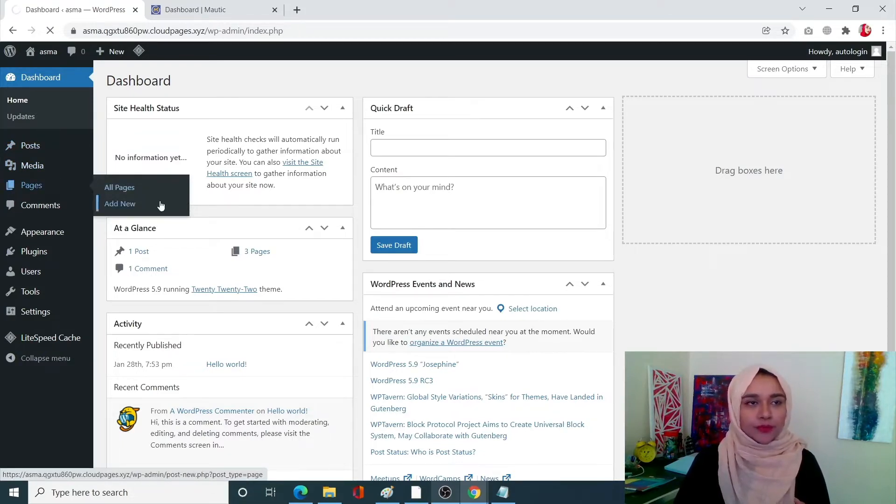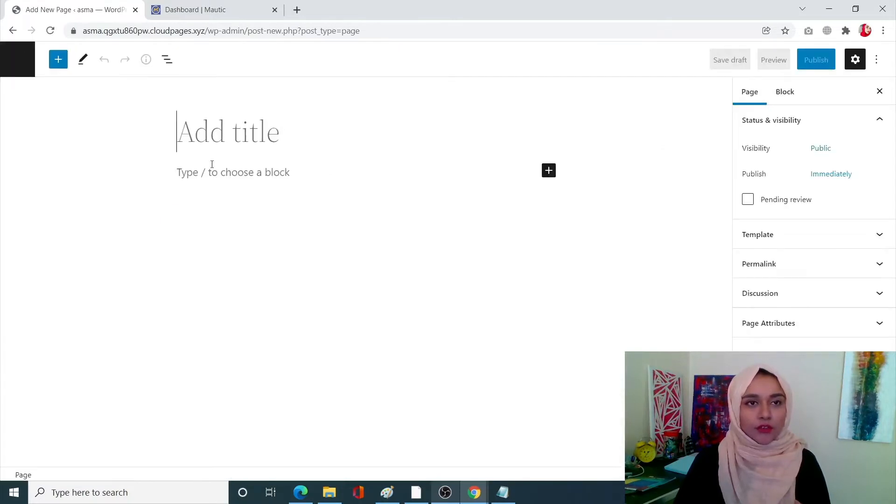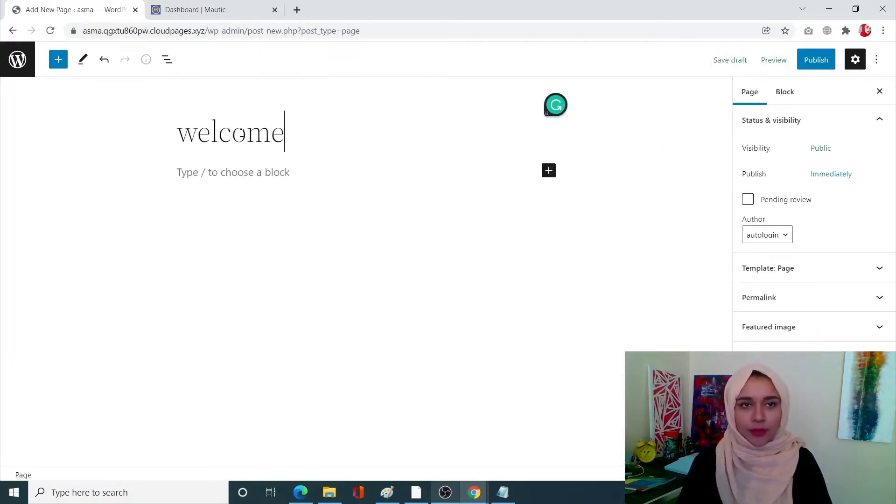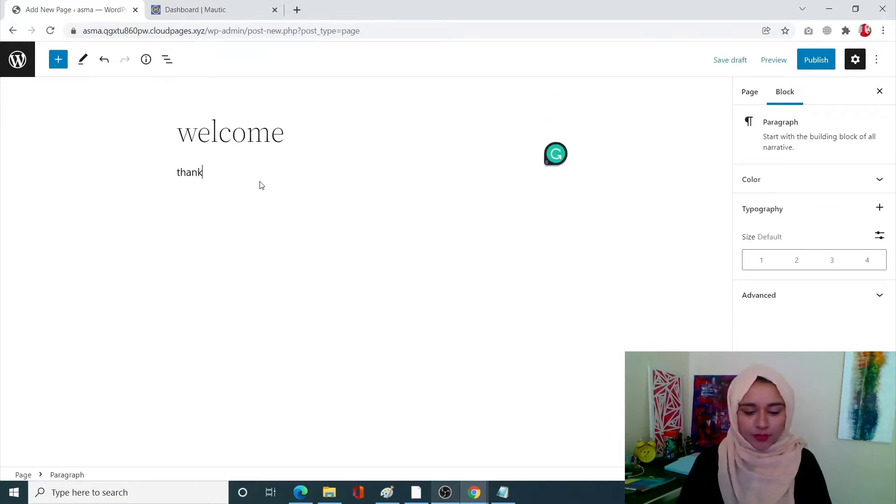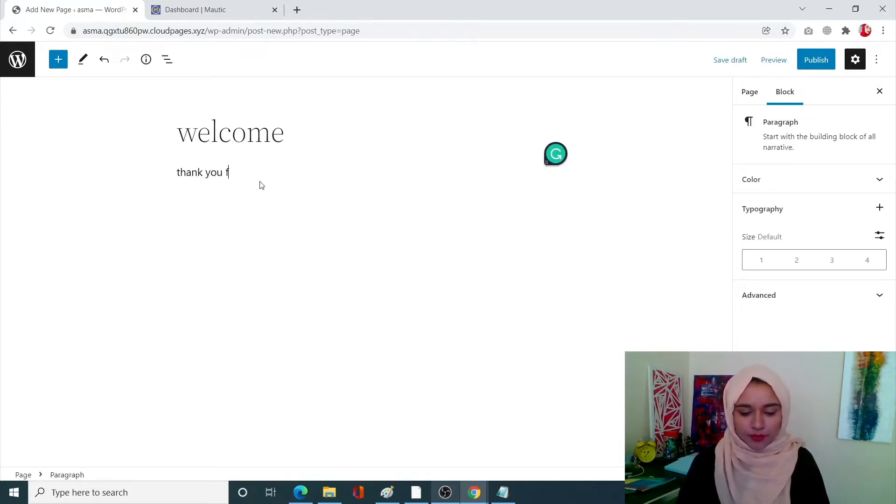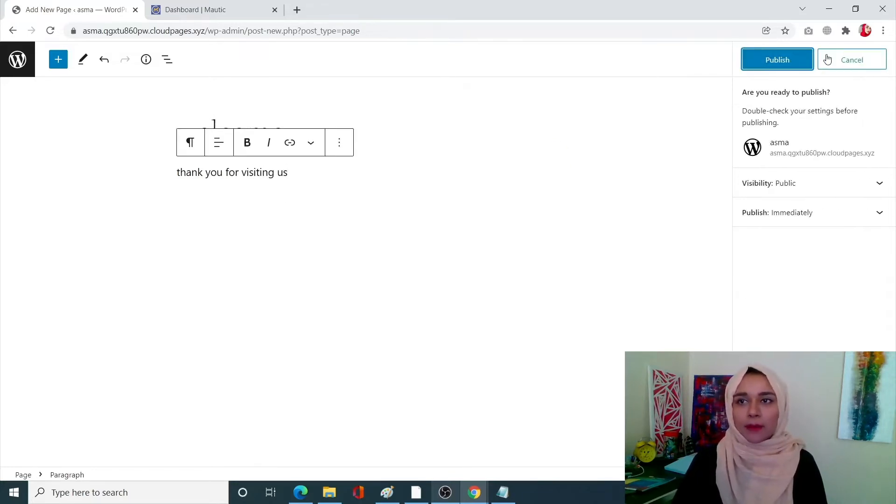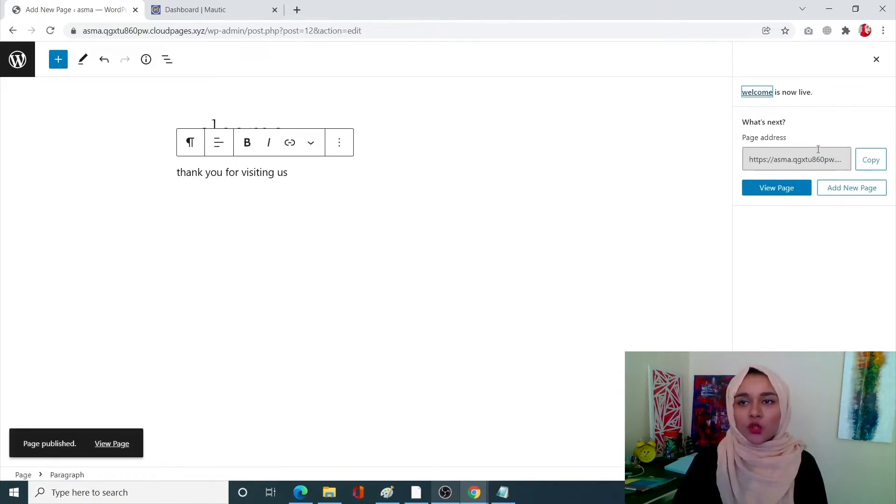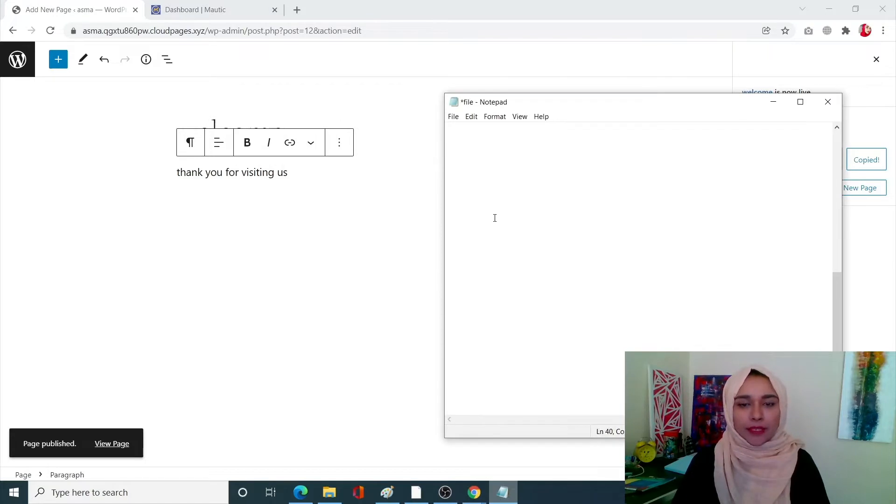From here simply write the title of your page, the content of your page. Simply publish it and make sure to copy your page address URL. I'm going to copy it and paste it over here. So that's it, that will be our page.